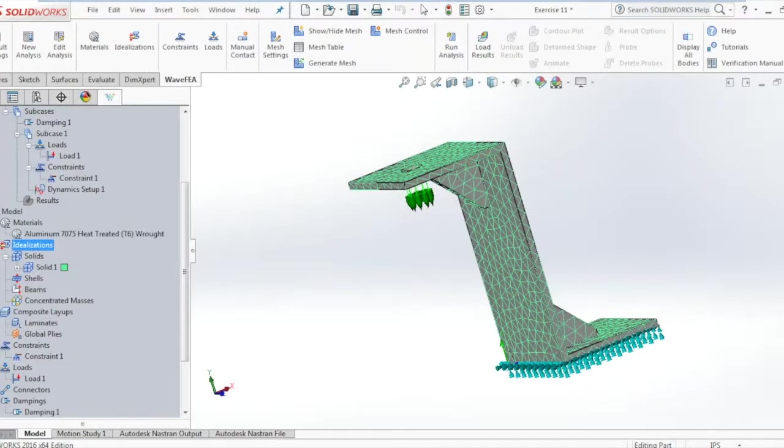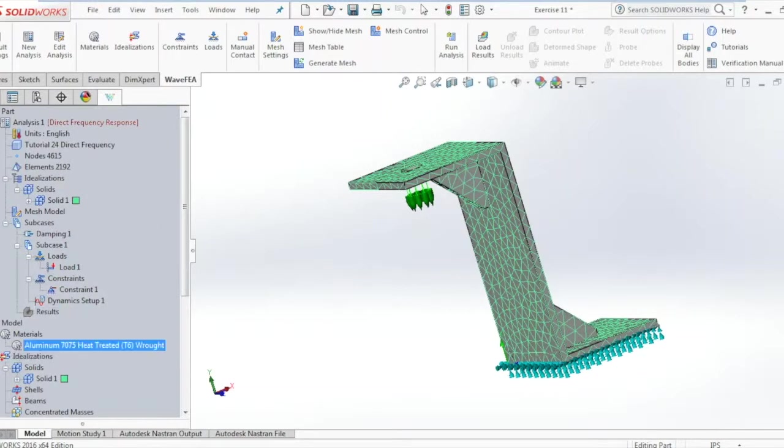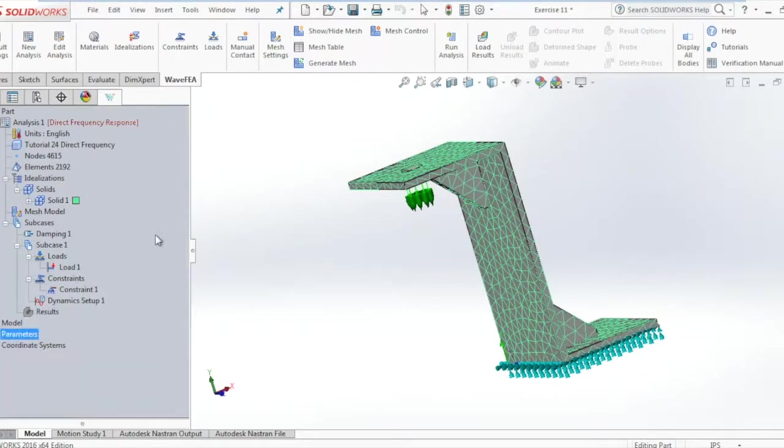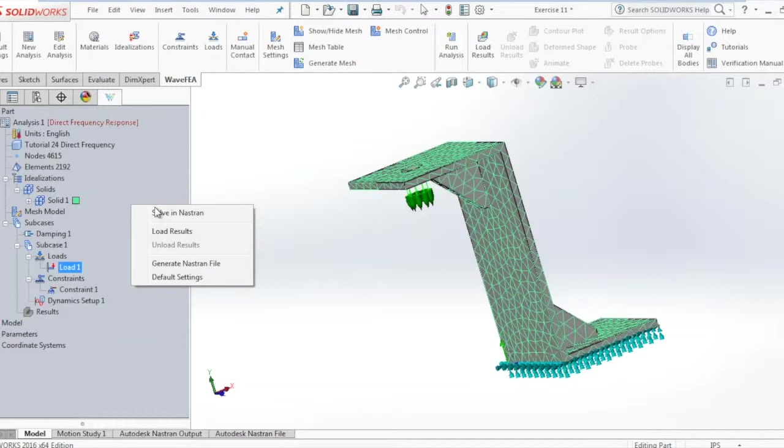With this, the pre-processing stage for the direct frequency response analysis is complete. Right-click on the solver tree and click solve in Nastran.